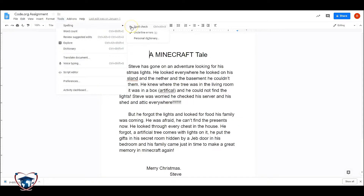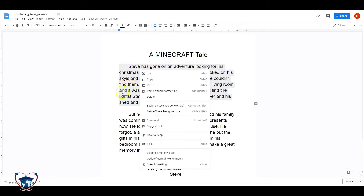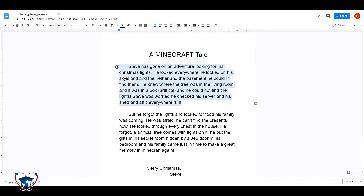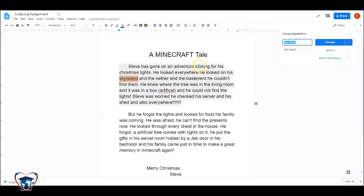You can do two things here. If I want the whole document, don't highlight anything. But if I only wanted a spell check on certain things, like this one right here, I have the ability to just do the spell check on whatever I highlighted. So highlight, hit Spelling, and do my spell check.